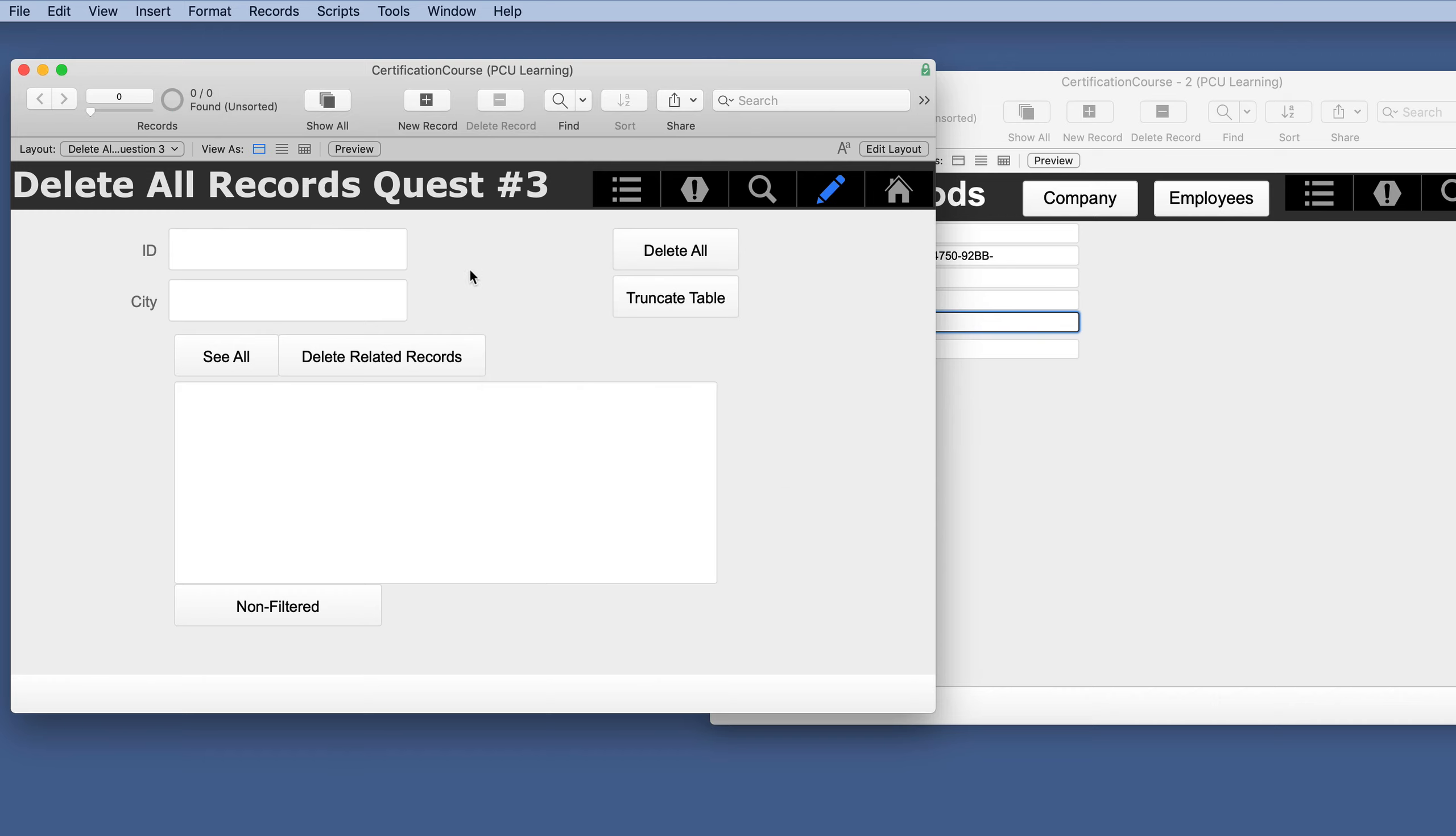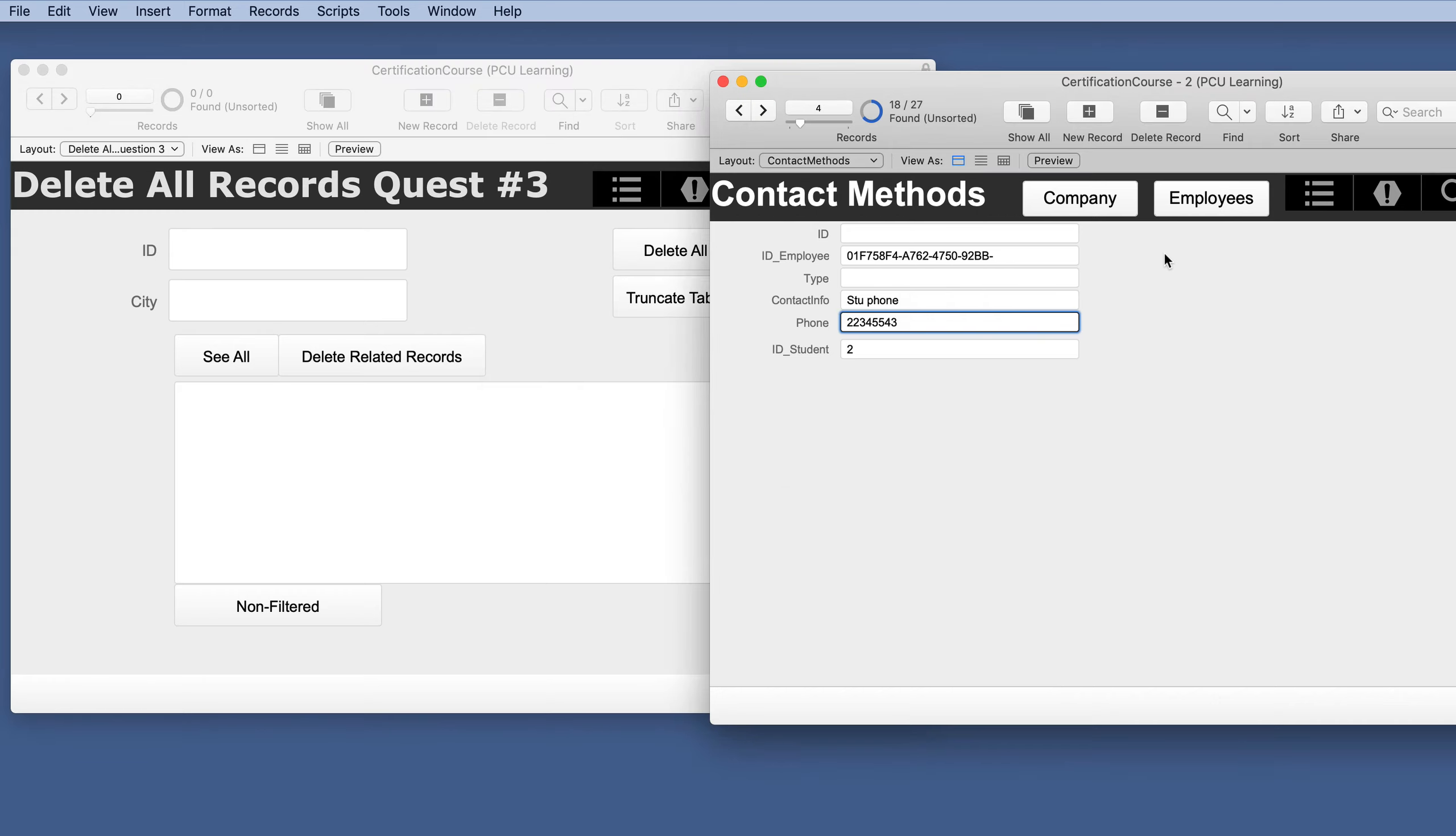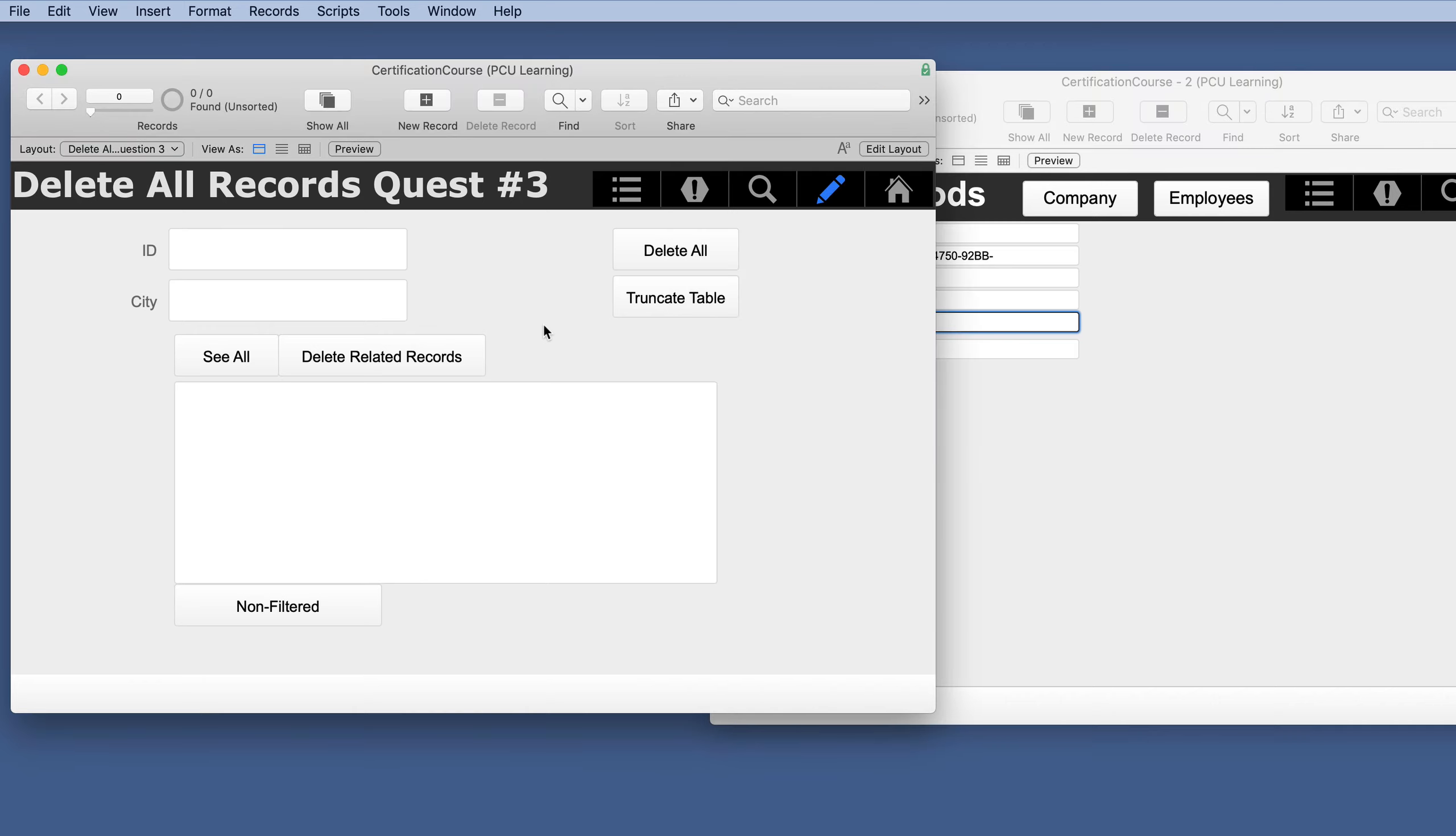And it deleted them. We still have all of the related. It did not care that the related ones were locked. So we just lost all of those.